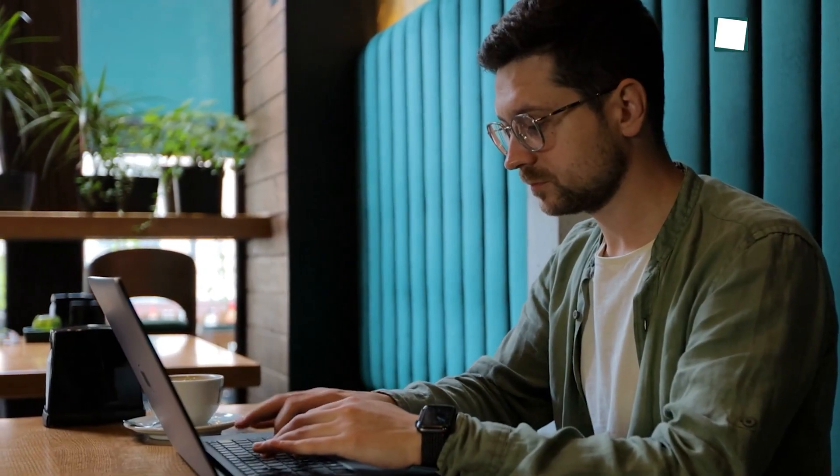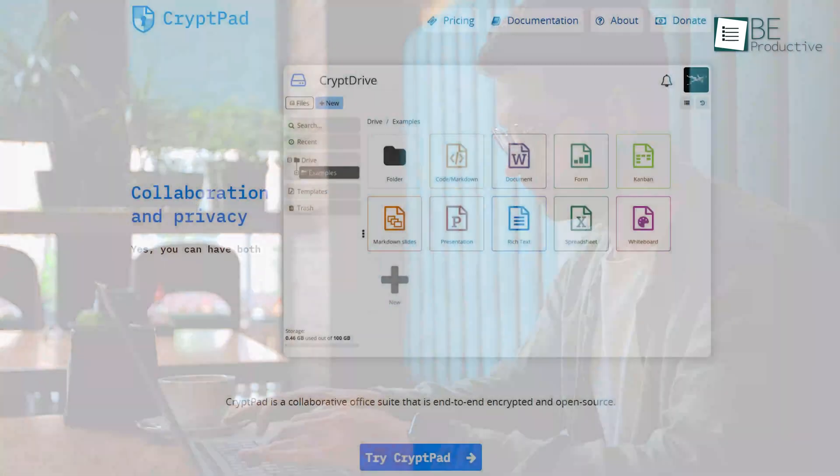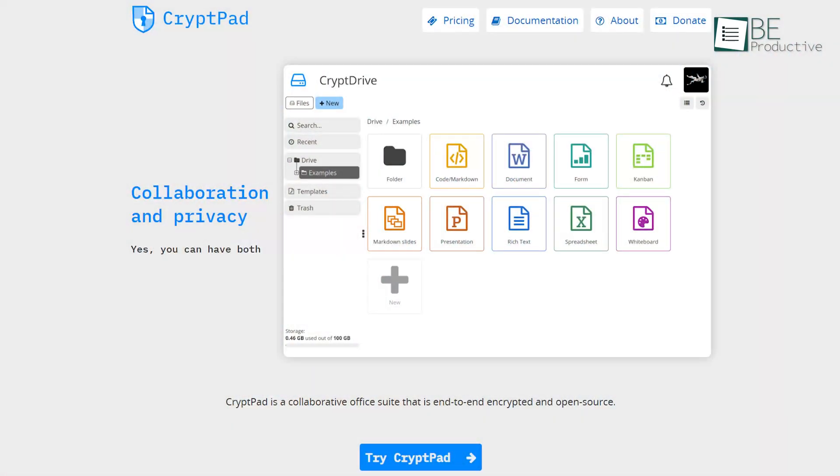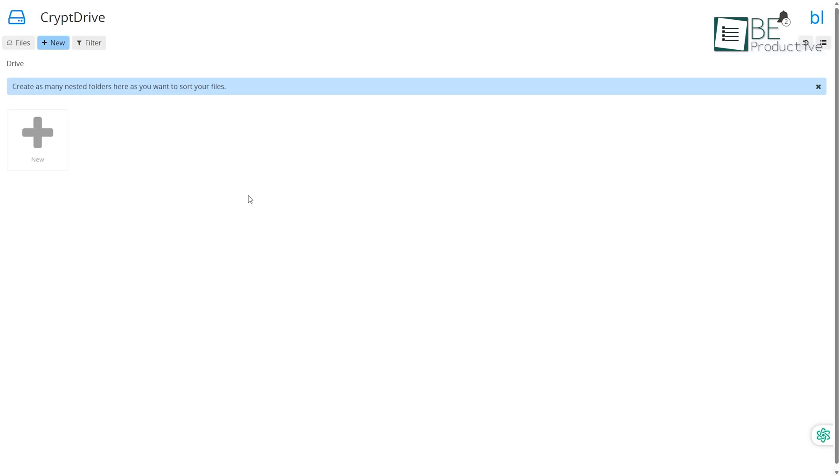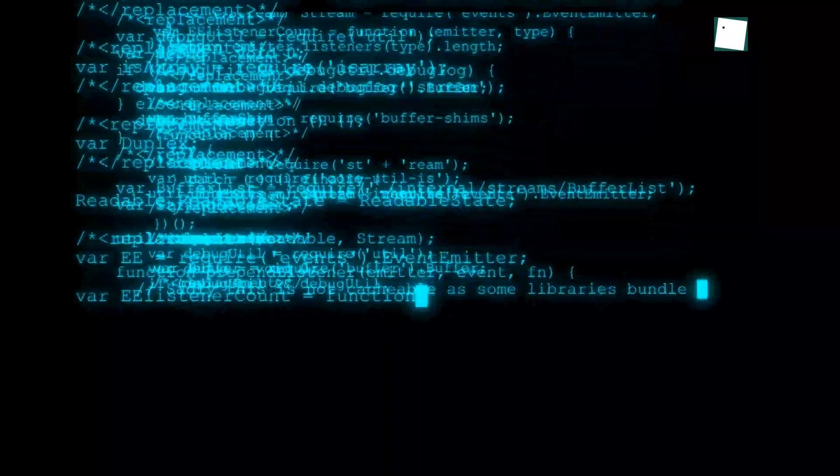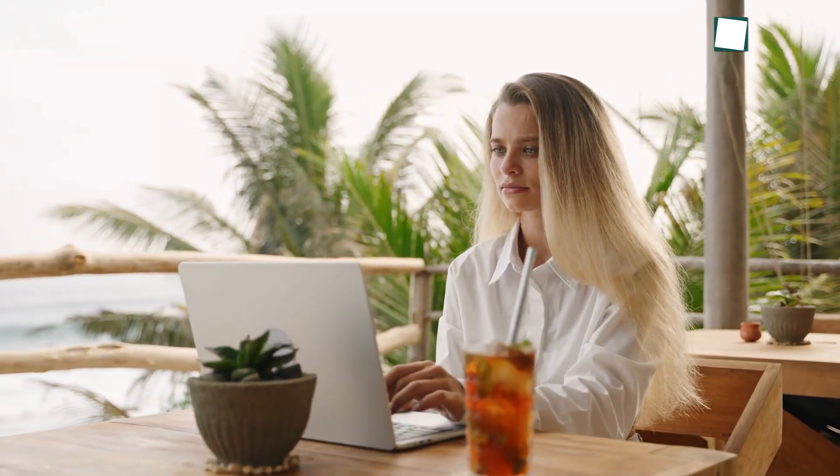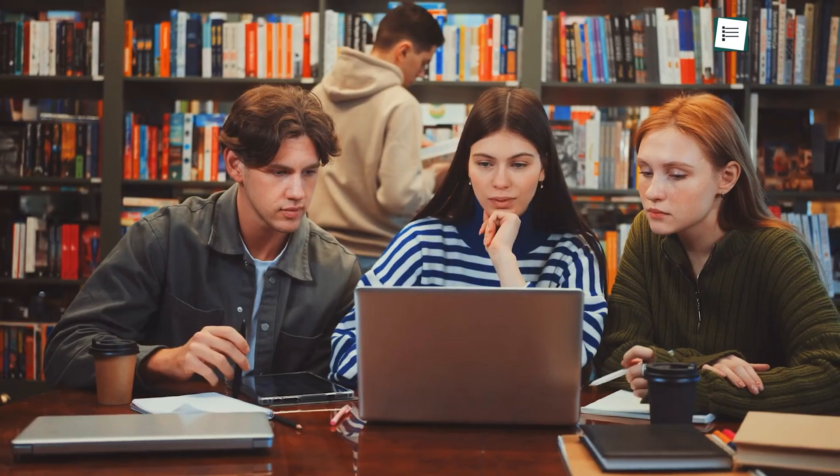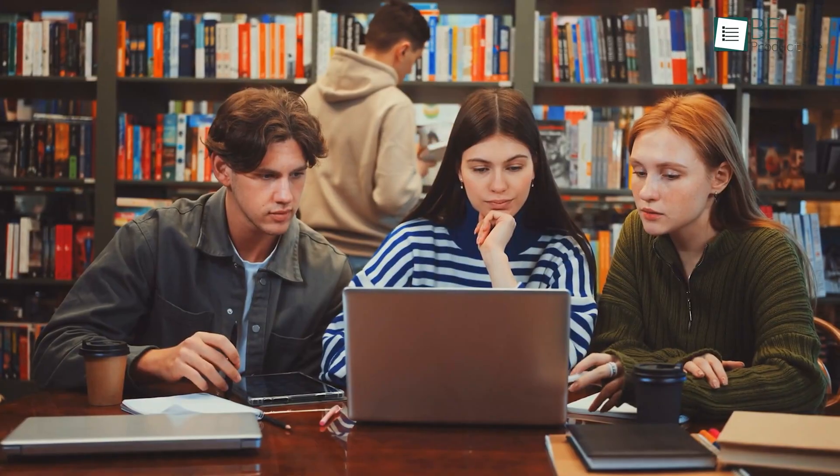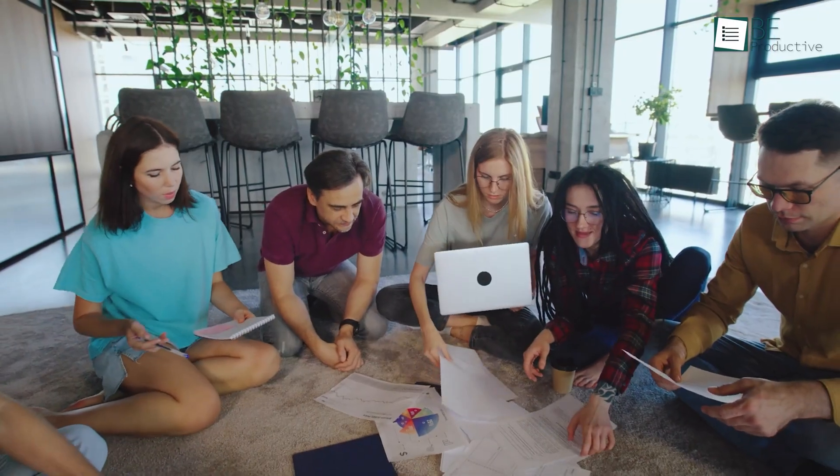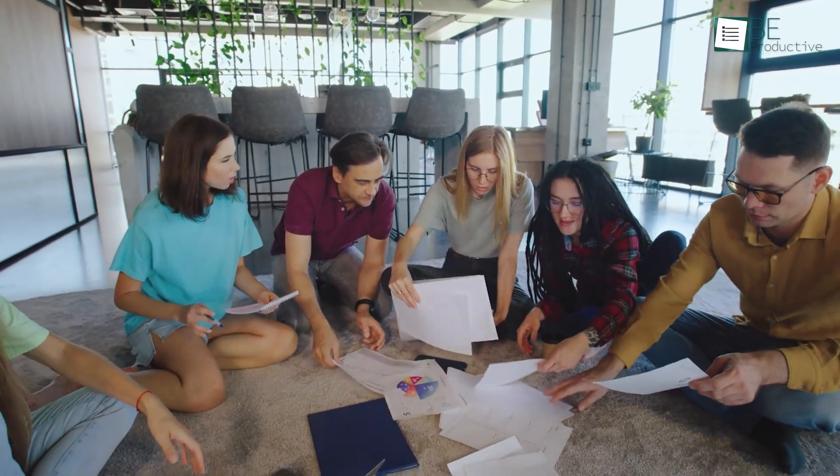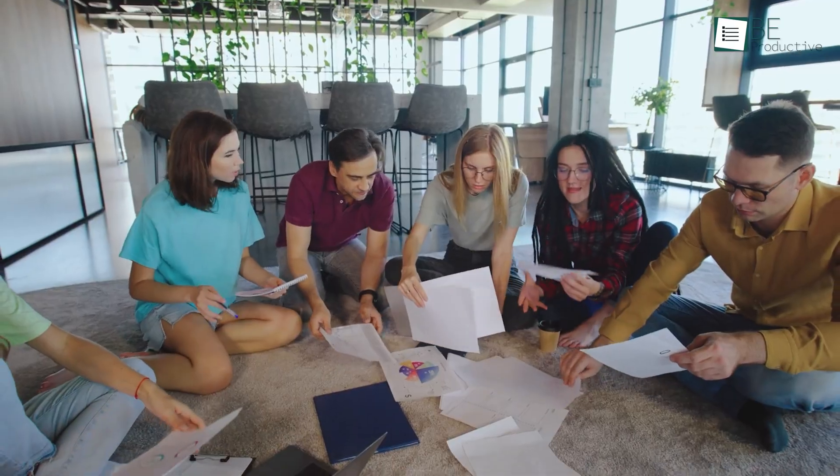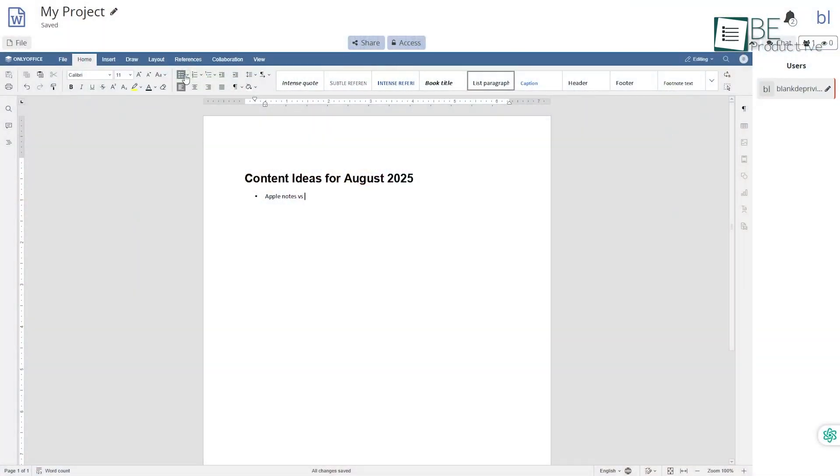Alright, for those of us always writing, planning, or collaborating, CryptPad is one of those apps that quietly grows on you. We used Google Docs for everything until we tried CryptPad. What's different here is privacy. Nothing leaves your device unencrypted. So whether you're writing personal stuff or working on a group project, no server can snoop. We had a little group session on it, writing ideas for a content project, and it felt just like Docs, but no one was tracking what we typed.